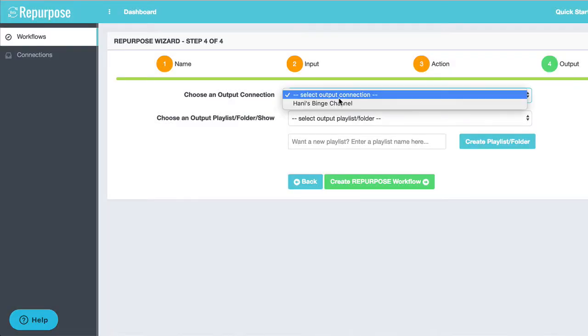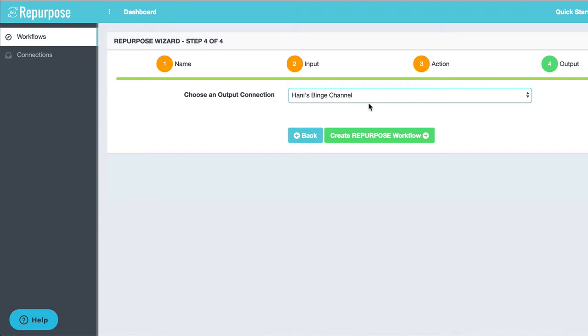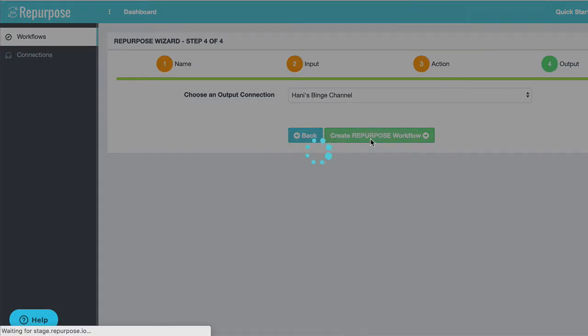I'm going to say next. And finally, I'm going to choose Hannity's binge channel as my output. Create my repurpose workflow.